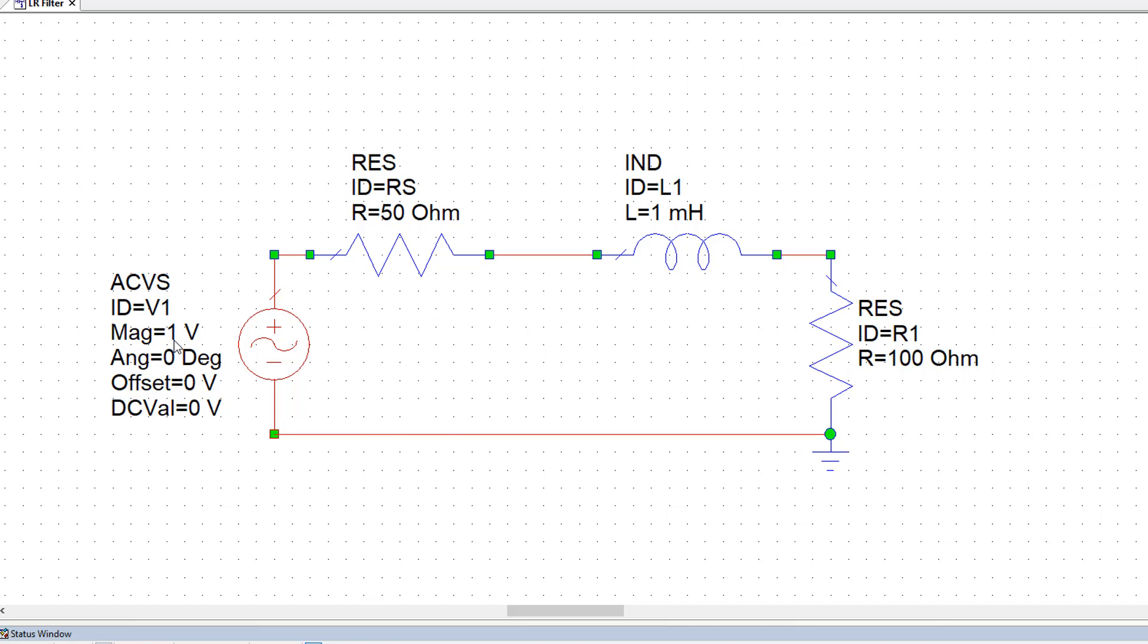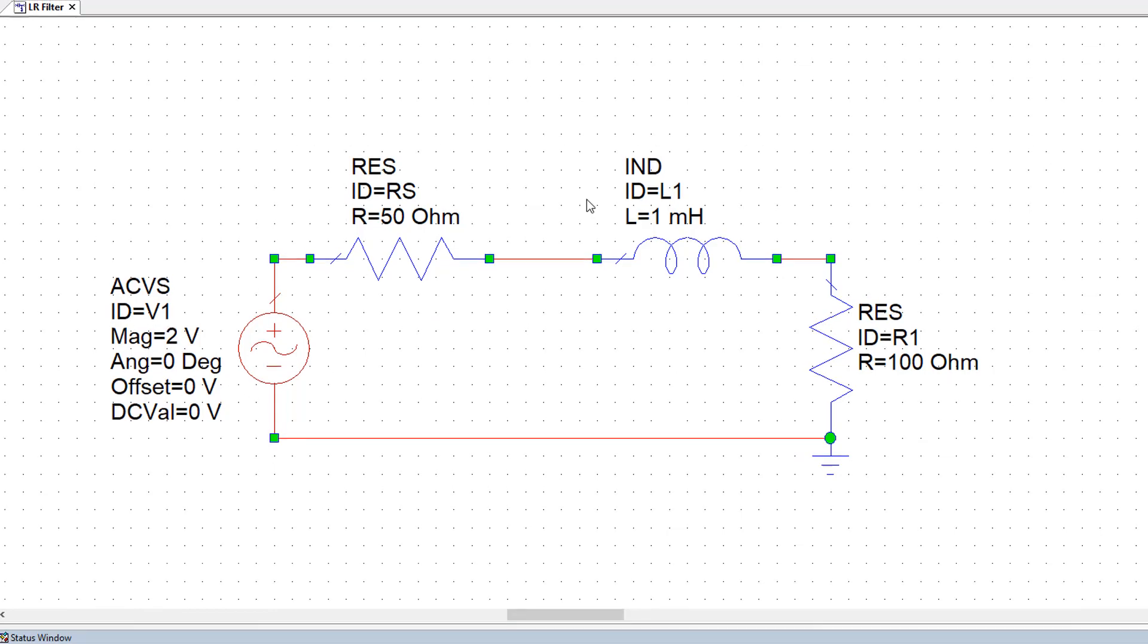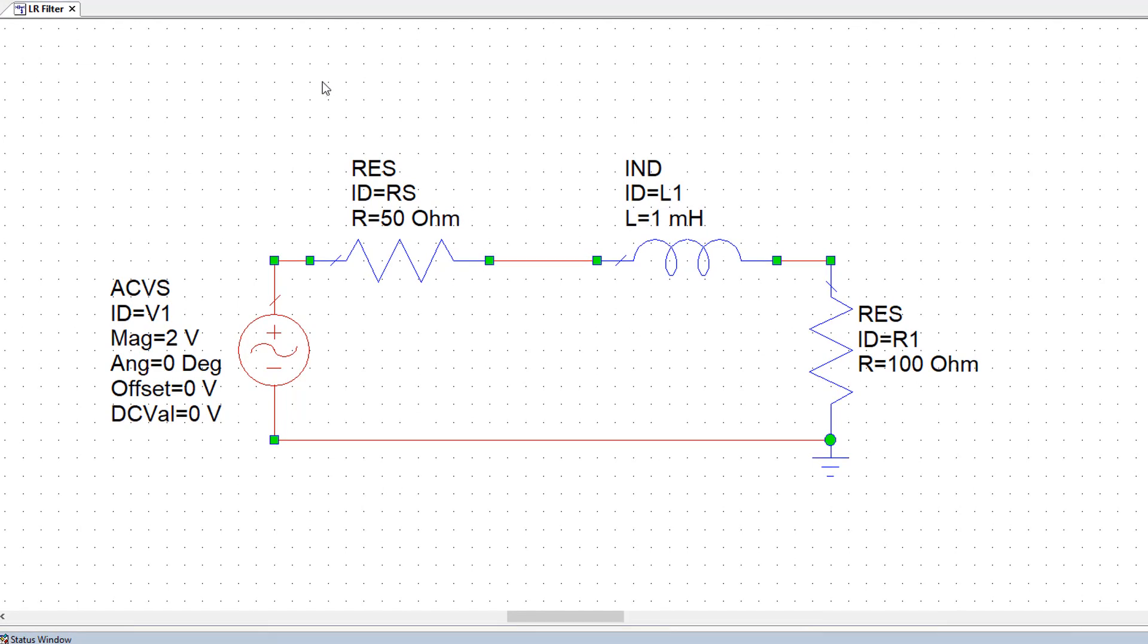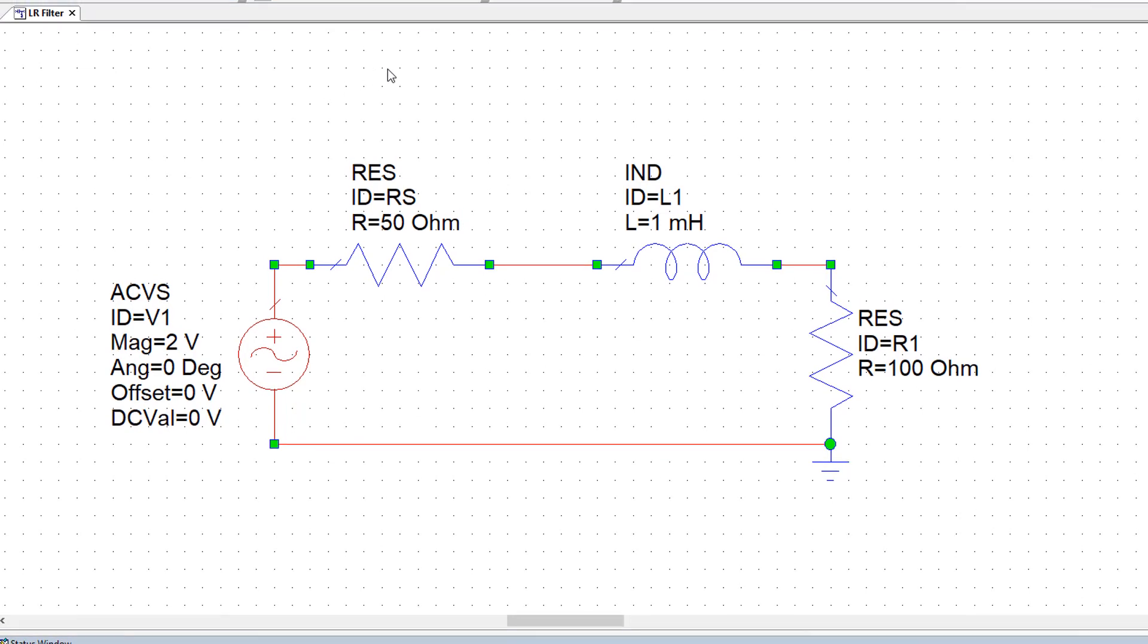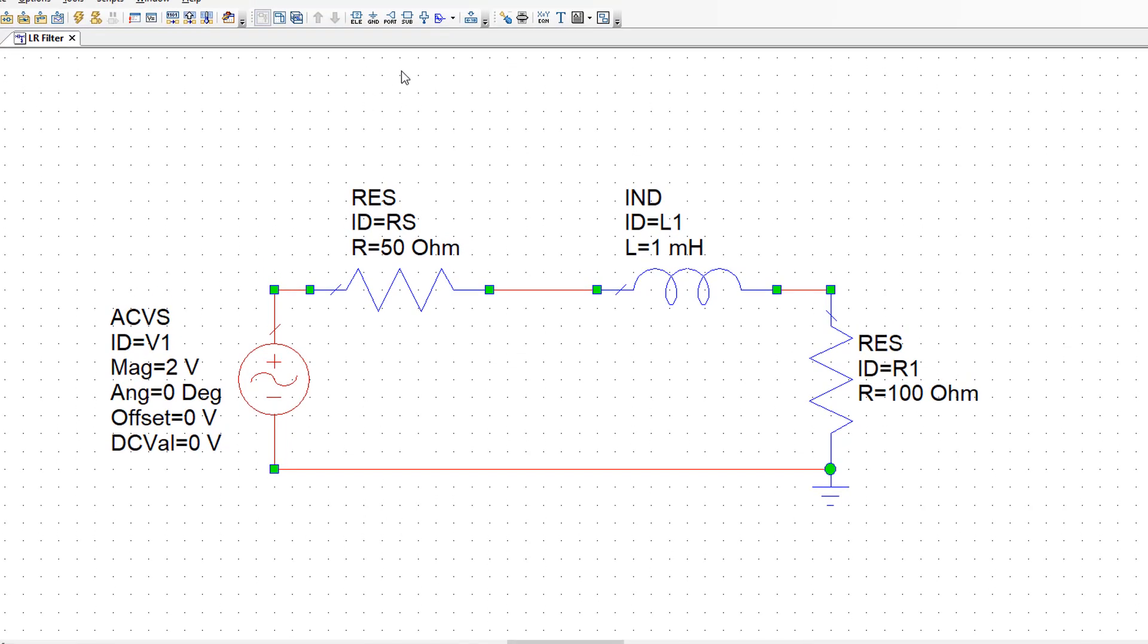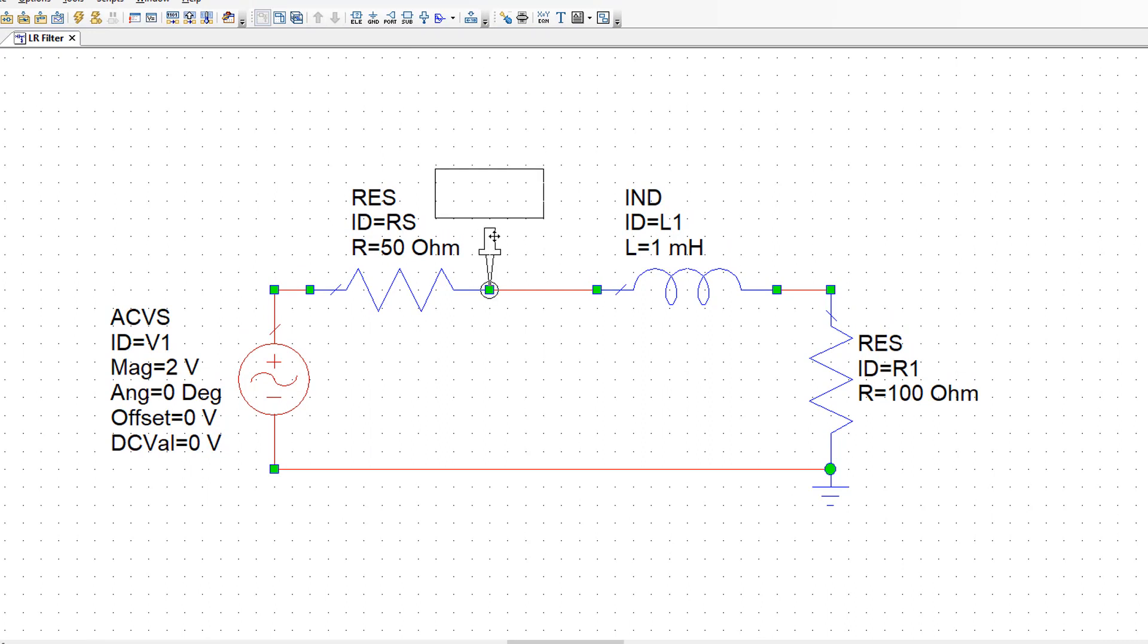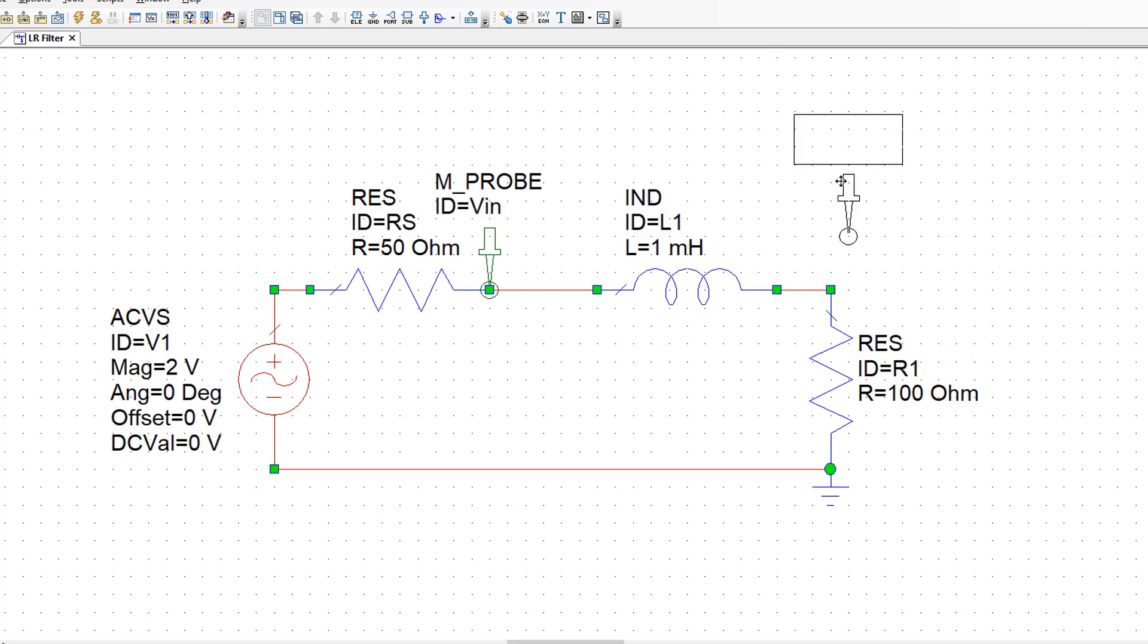I will set the magnitude of my input voltage to 4 volts peak to peak. Now, just as we do in the lab, I need to insert probes to measure the input voltage and the output voltage. The input voltage will be measured at the output of the signal generator, which is right here. I will call this probe VIN. The output voltage will be measured at the top of this resistor here. I will call this probe Vout.